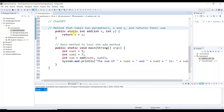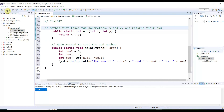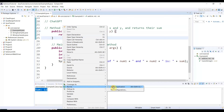ChatGPT wrote a method with two parameters — integer x and integer y — that returns x plus y. In the main method, number one equals 5 and number two equals 7. It calls the add method with number one and number two, calculates 7 plus 5 equals 12, and prints the result in detail. Let me save it and run it — right-click, run as Java application.